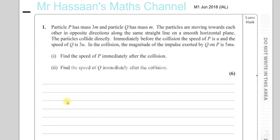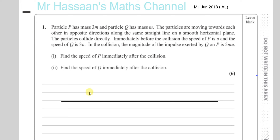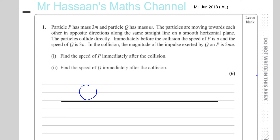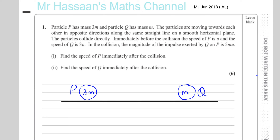So you've got your horizontal plane and you've got two particles P and Q. I'll use a circle to represent each one — that's P and that's Q. P has a mass 3m and Q has a mass m. The particles are moving towards each other, so P is moving this way and Q is moving that way.